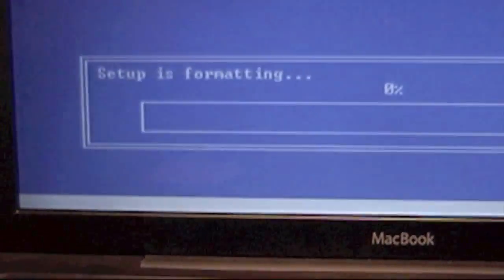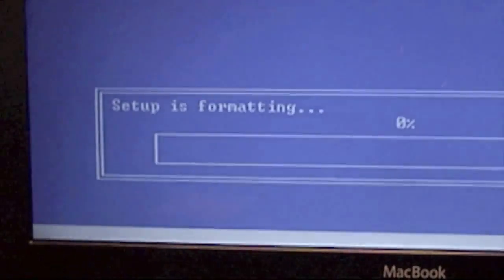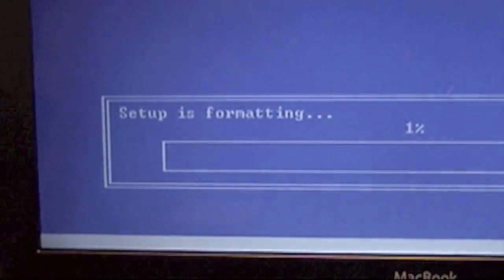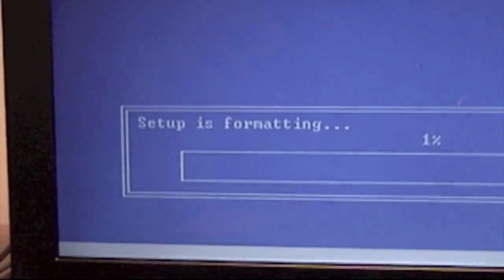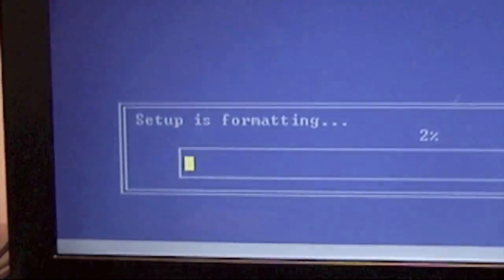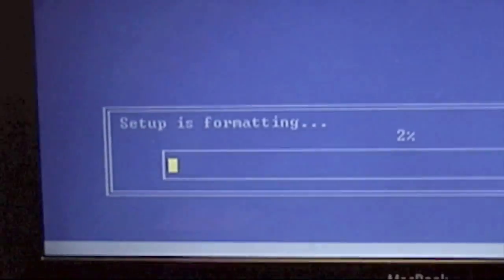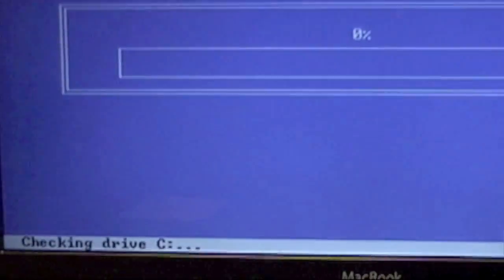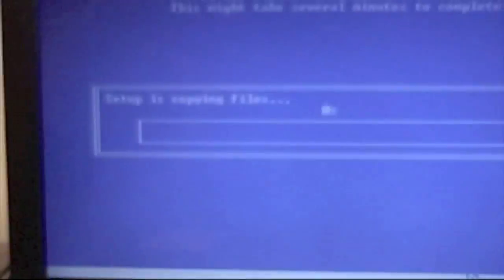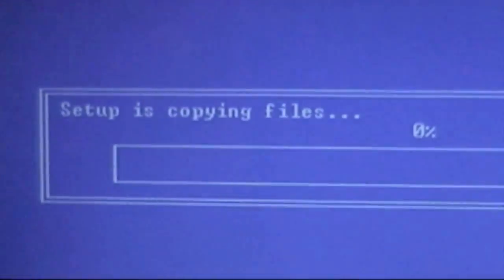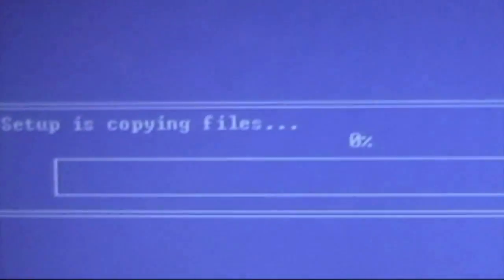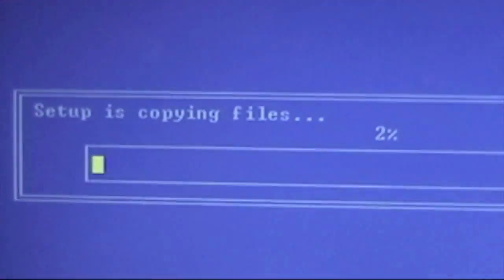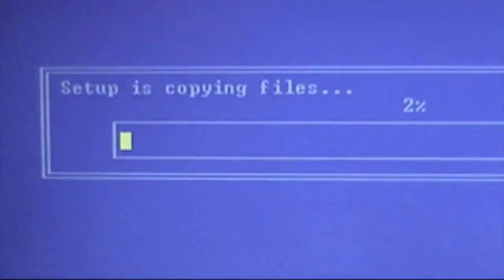Now you should see setup is formatting. Once the setup is done formatting, it's going to start copying some files into the partition, and then it will reboot again into the Windows setup installation. I'll jump to that part to make the video short. I finished formatting and now you should see this. Setup is copying some files. This should go a bit faster than the formatting part. Once this is over, your Mac will reboot again into Windows XP.